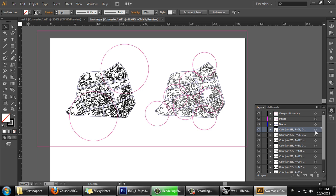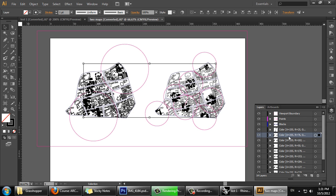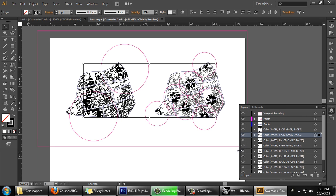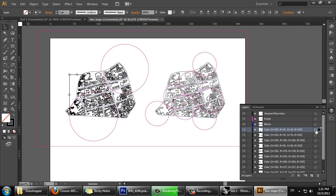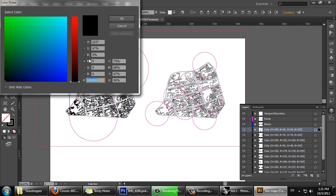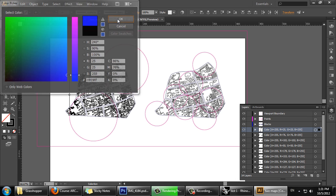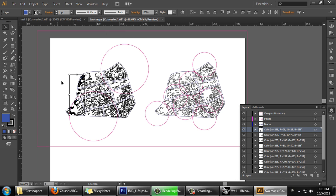By selecting the items on each layer and specifying the color written in that layer name — so for example, select these objects. It's asking for 25, 25, 255. Double click here and enter 25, 25, 255. Then go through and do that for each layer.